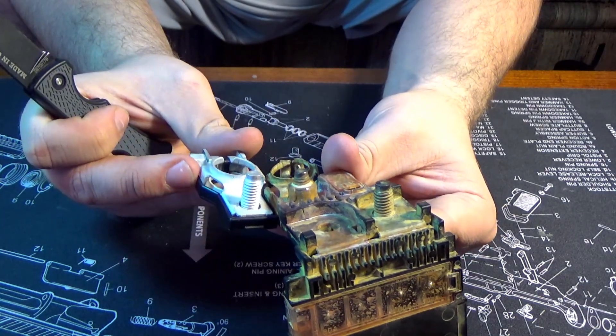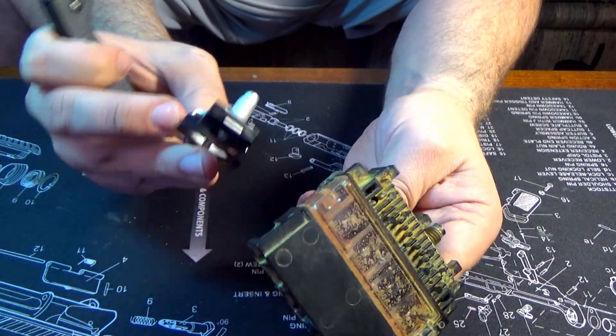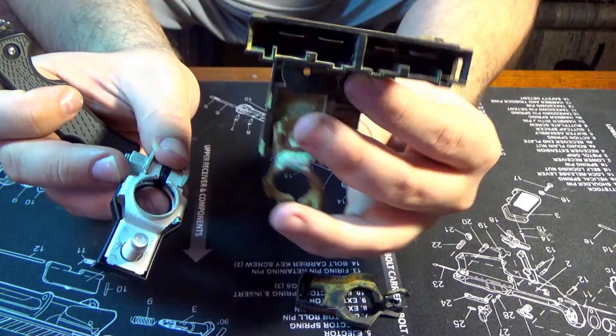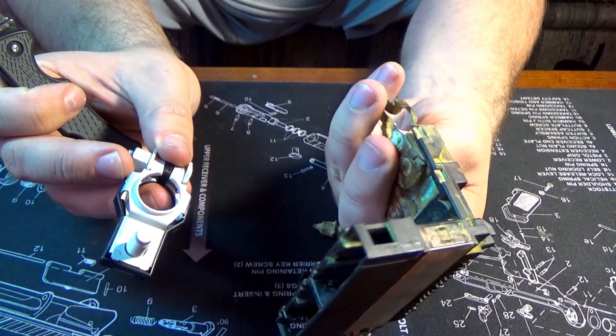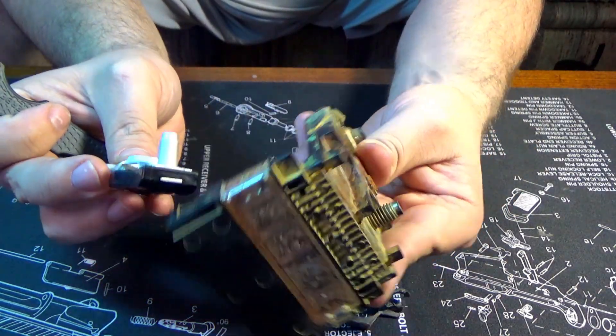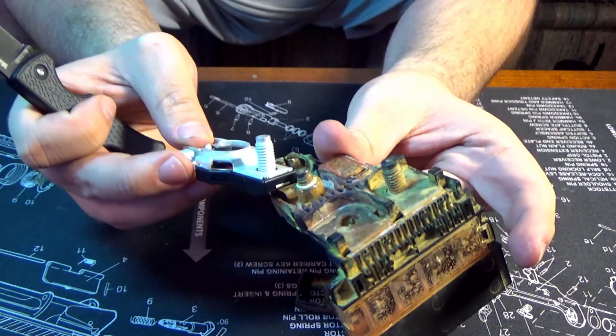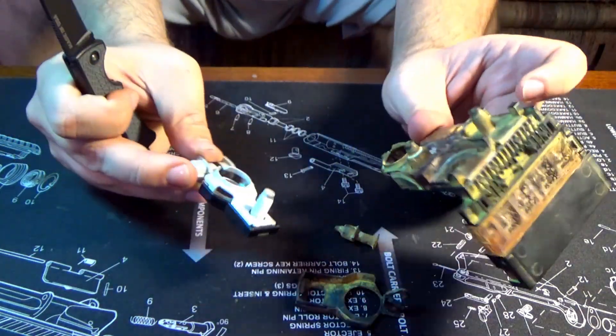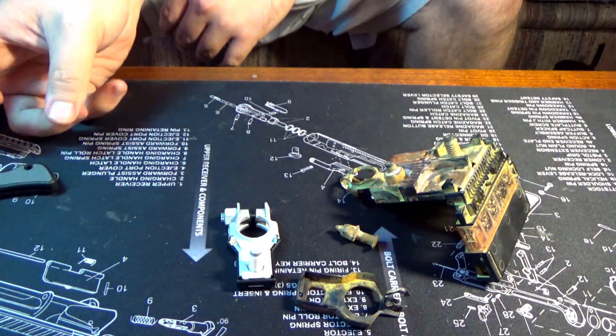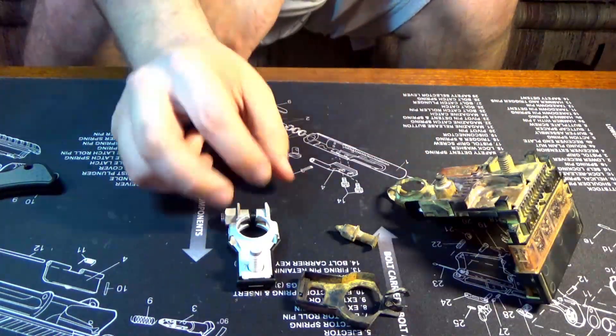Anyway, I had to replace this. This is probably still good, needs to be cleaned, but I had to replace this because this bolt is frozen up. And we'll go over that in a second.